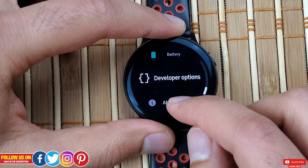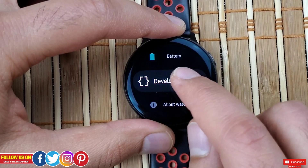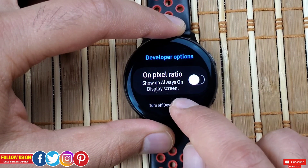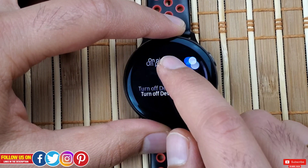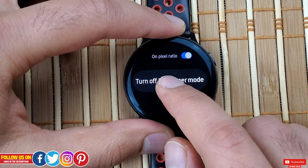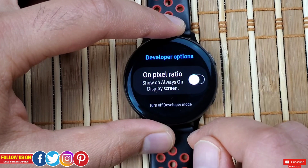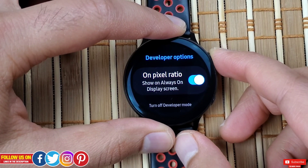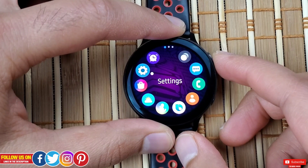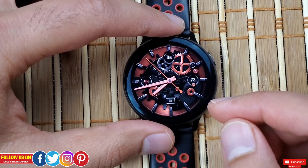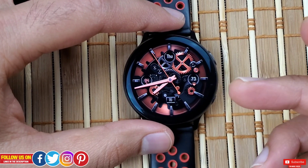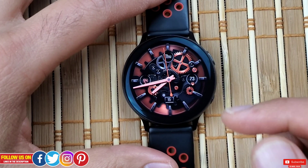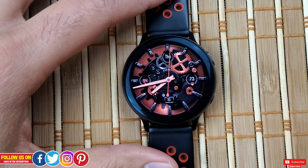Now speaking of developer mode, you will find it in the main settings menu. When you open the developer mode, you will get two options: A, to turn on the on pixel ratio, and B, to exit the developer mode. So apparently you only have the on pixel ratio in the developer mode. This is a unique tool helpful for watch face developers, and I also think it will be helpful to regular people to see how power-consuming a watch face is in the always-on display.